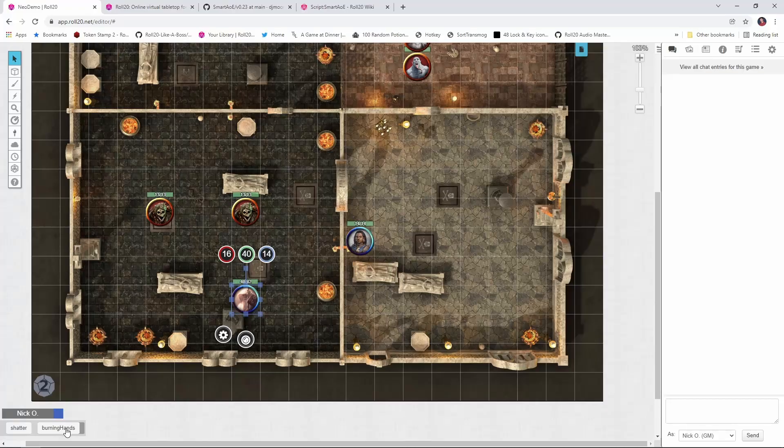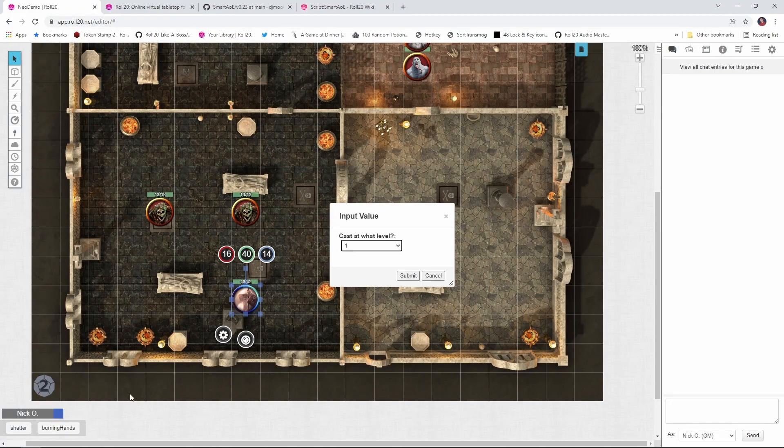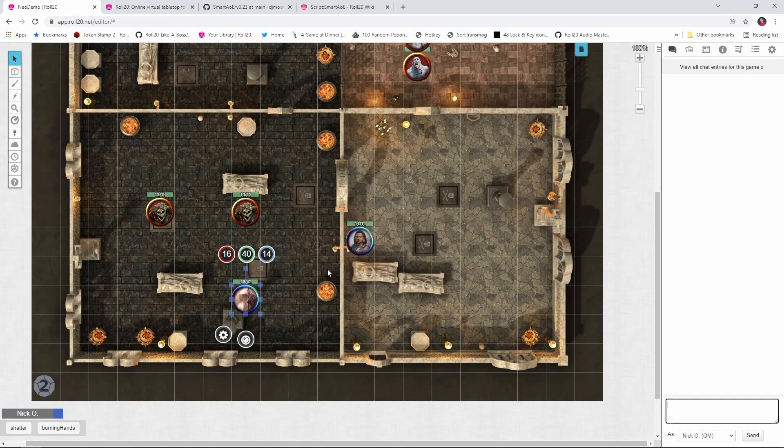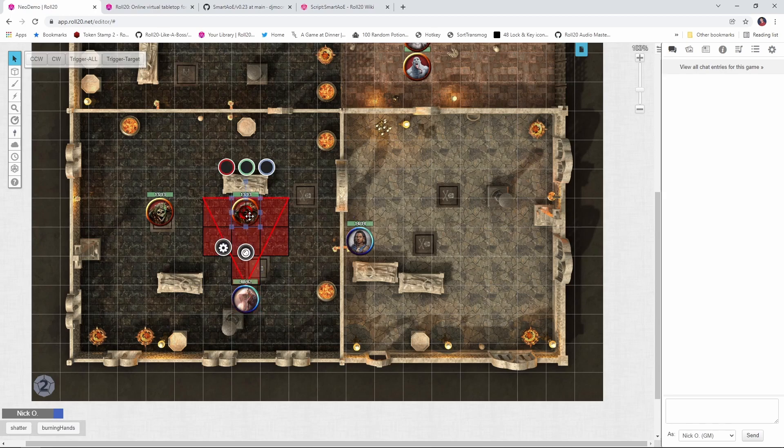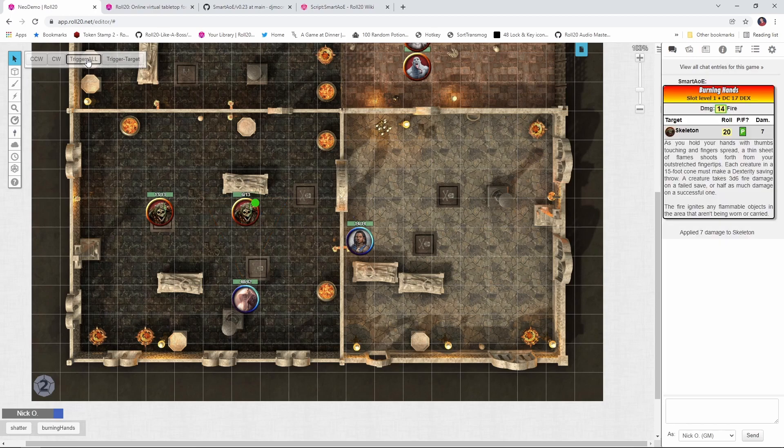Hi everyone, I'm Nick Olivo, and today we're looking at the Smart AoE script for Roll20. This script allows you to easily calculate the area of effect for a given spell, and then have all the impacted creatures roll saves and apply damage, all with the touch of a button. Note that because we're using the API, a pro account is required in order to do this.